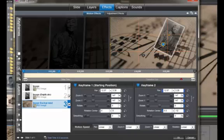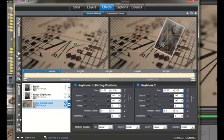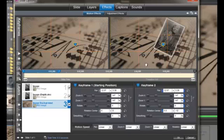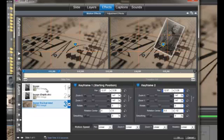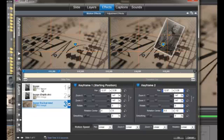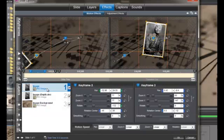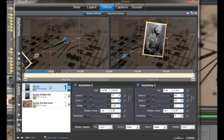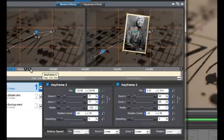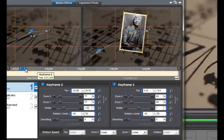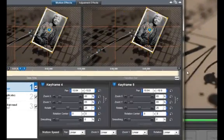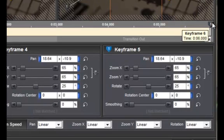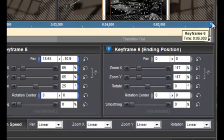That looks good, but I want to make another change. I want to make this ending image a little smaller before it fades out. So I'm going to the image and then I want to select the keyframes 5 and 6.